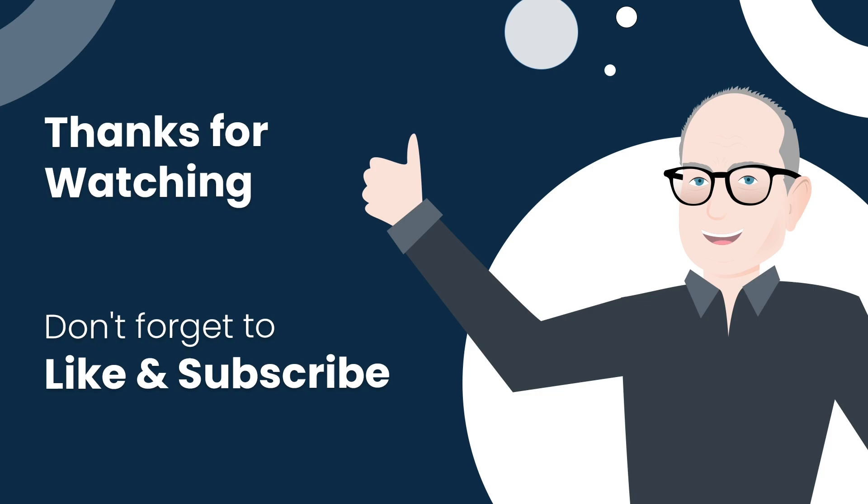If you liked the video, please don't forget to like and subscribe and share with your friends.